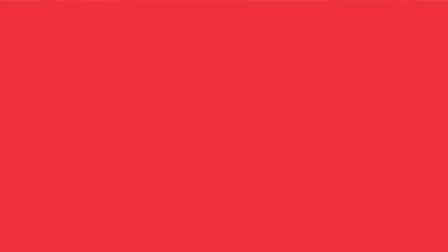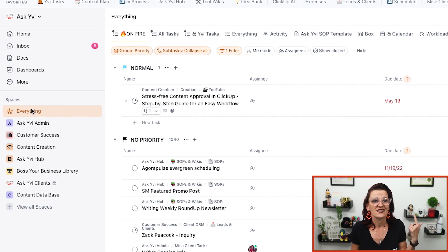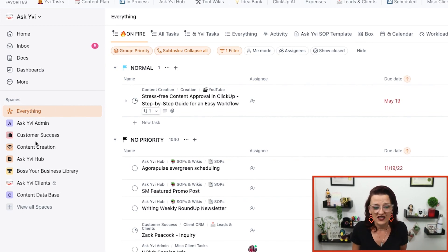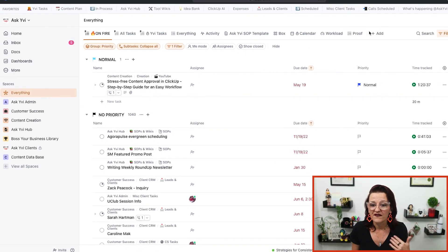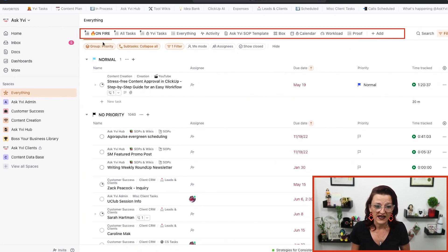When we are right here in ClickUp, what is a custom view and how can we actually set those up? A custom view is a filter and grouping of the tasks shown, and that can be done in your everything view, on folder level, on list level — anywhere in any of the views you see right up here.